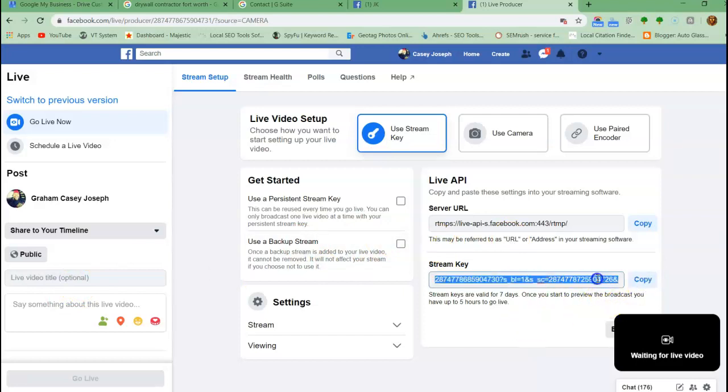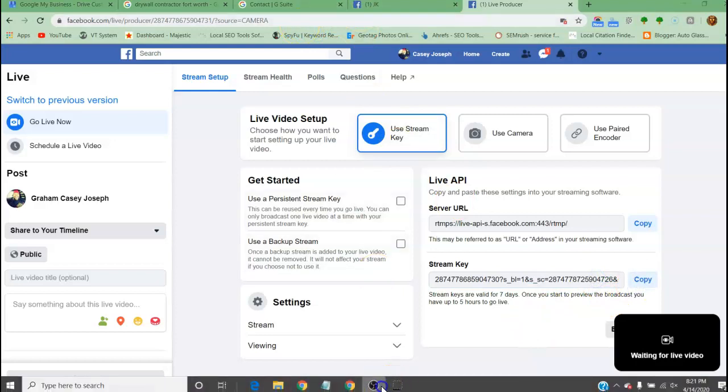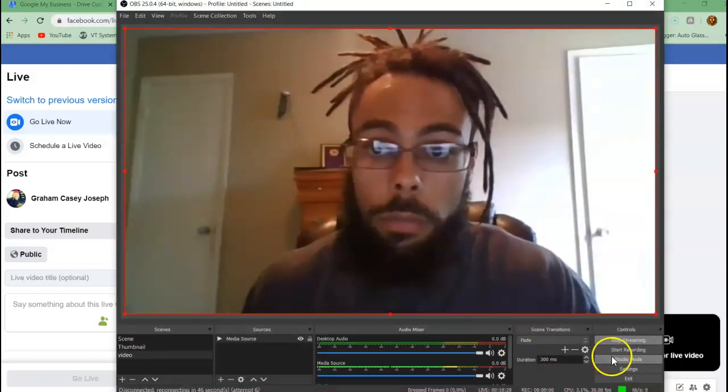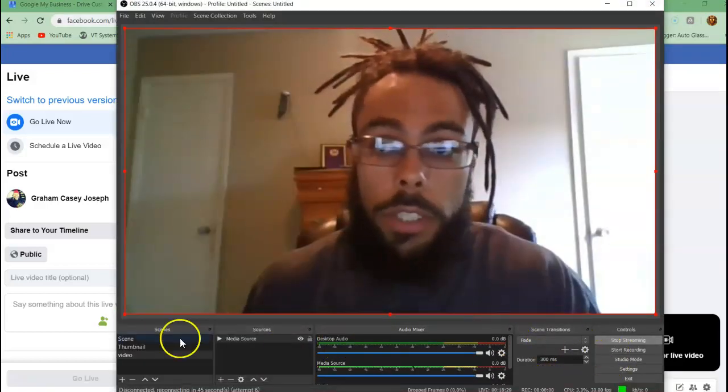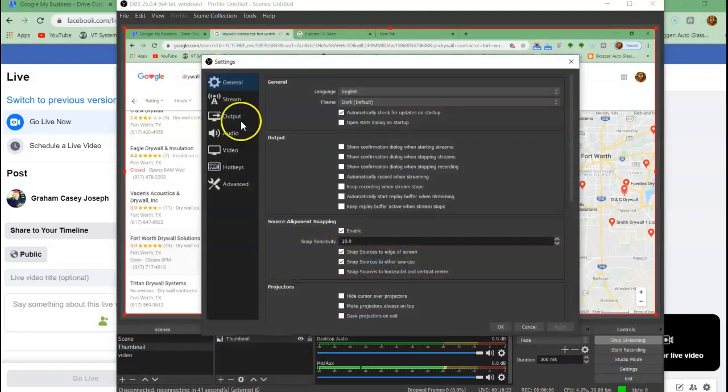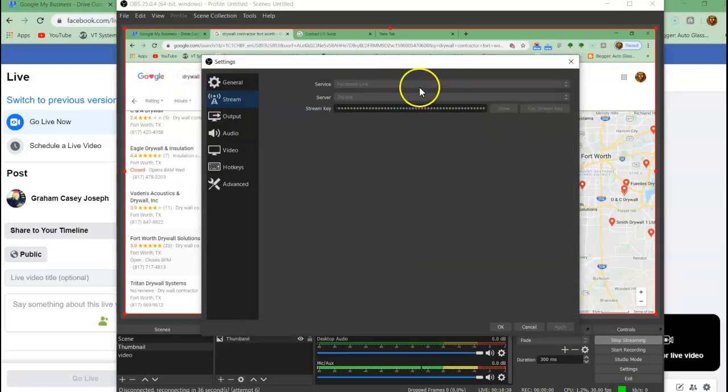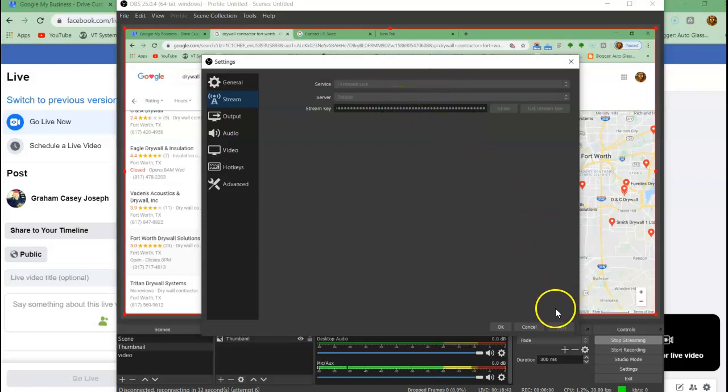Go back to settings. Go to stream. You're gonna end up putting this in there. You put it in there and you're gonna click Apply.